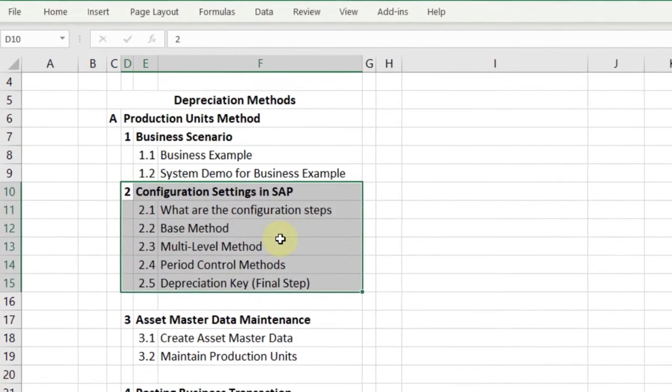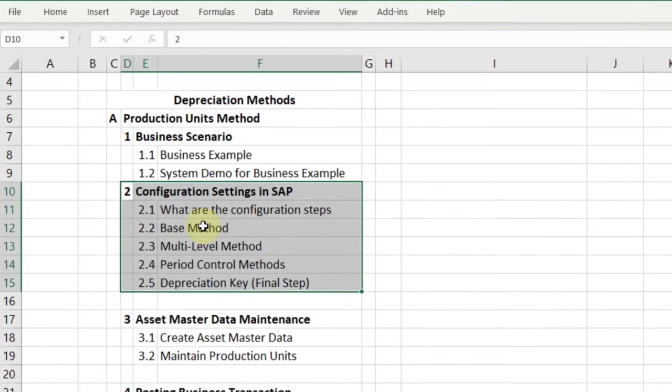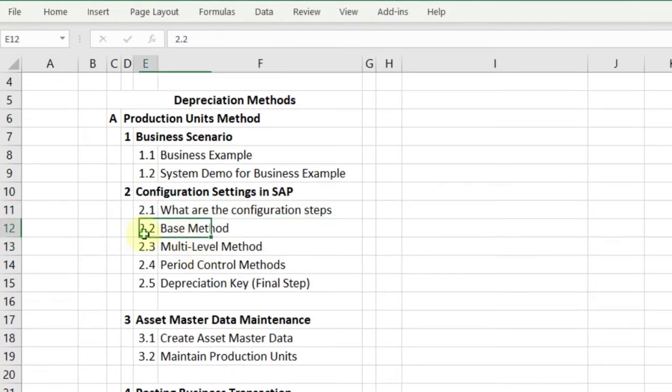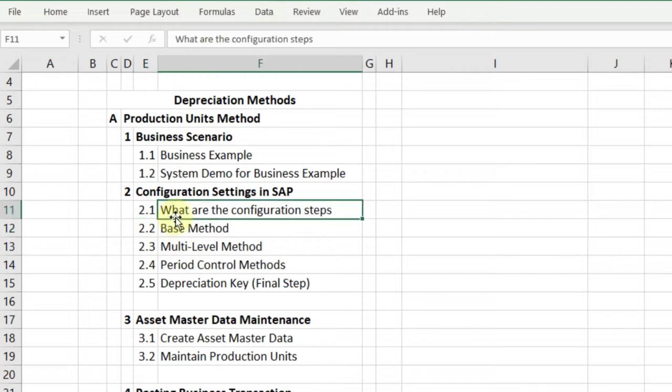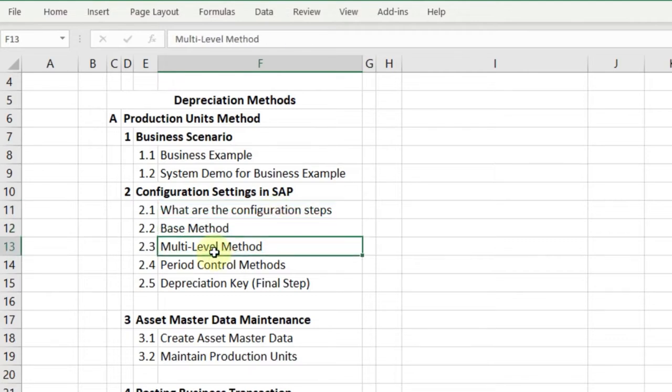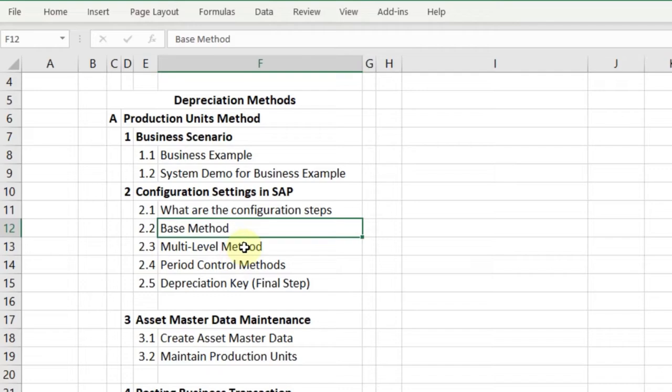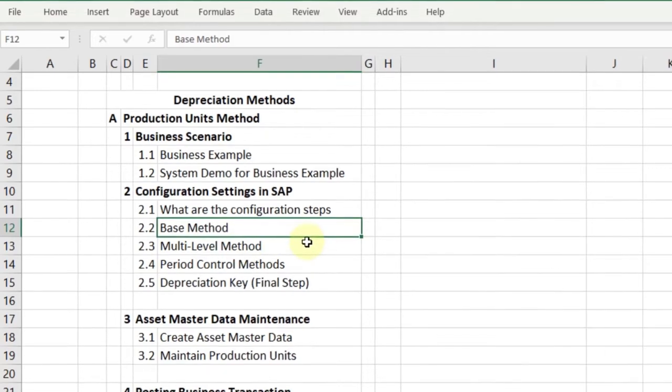When you go into the base method, I'll explain the configuration steps that need to be performed. The base method determines what basis should be used for calculating the depreciation. This is the key for the system to do the programming logic in the background, so the system will take the values correctly to do the calculations.